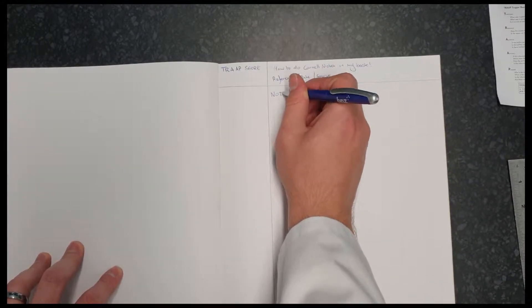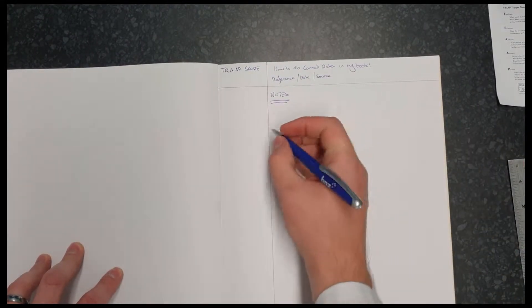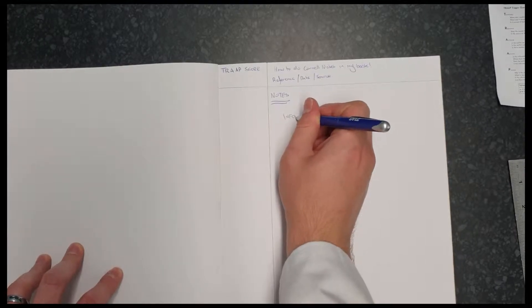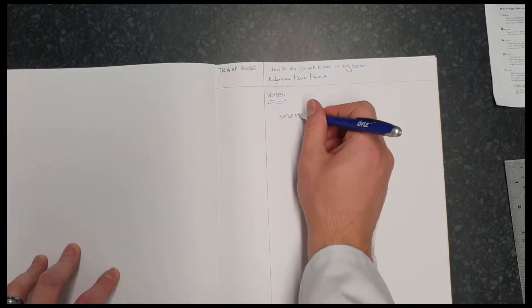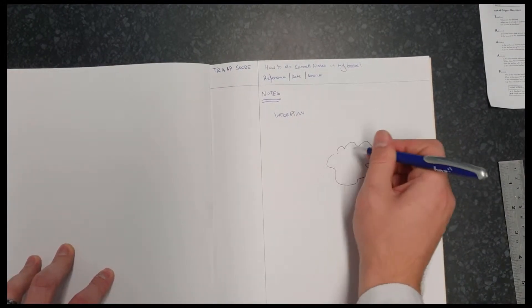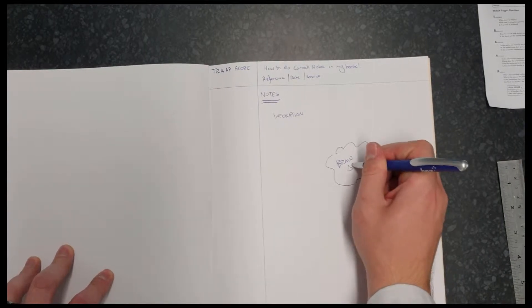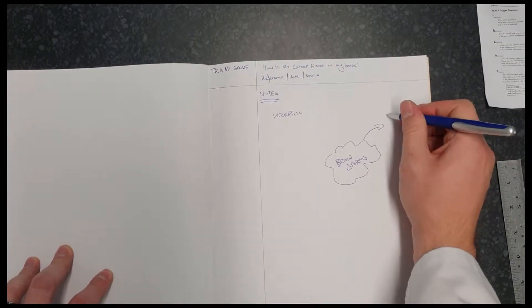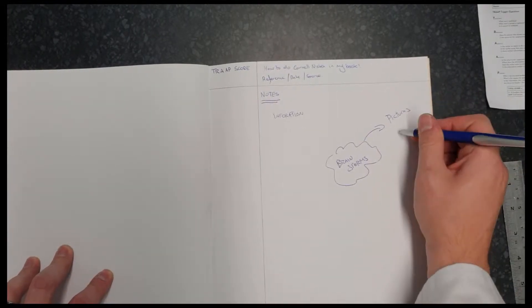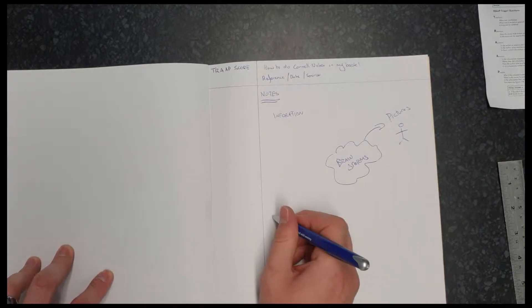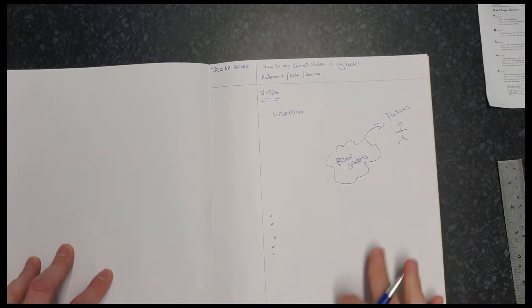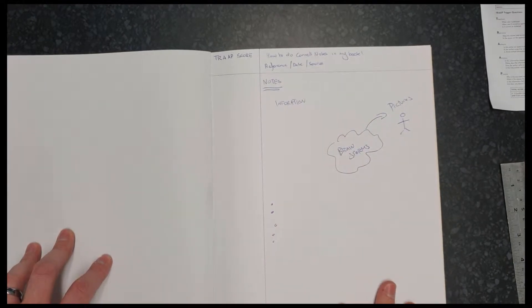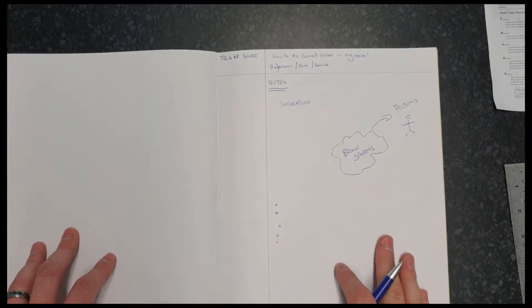So just to refresh on where we put what, this is our note section. This is where we take all of our information that we think might be relevant. We might make some brainstorms. We might do some pictures. We might even just write bullet points as well, all the way down. This can be quite messy. This is just you collating your thoughts, getting all of the information you think is relevant from the source.